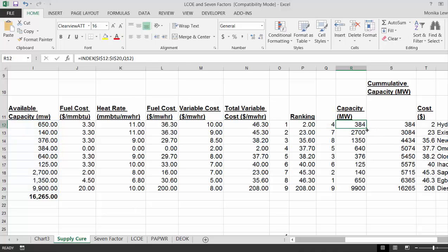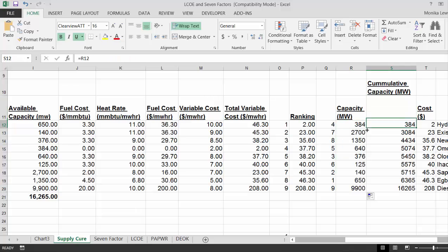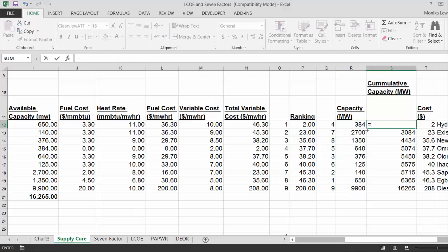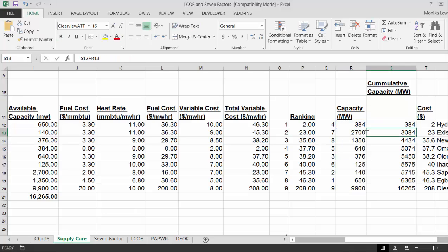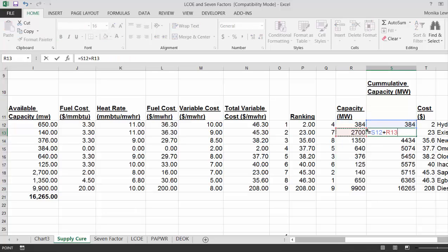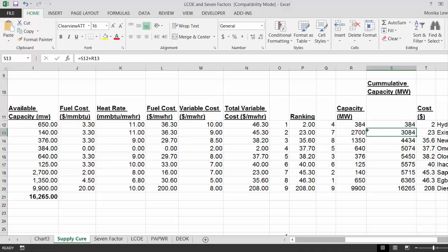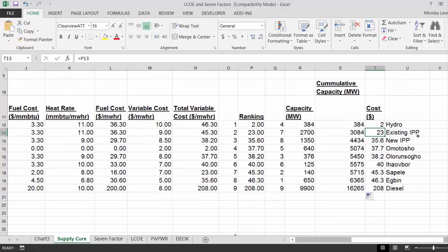And then the next thing we do is we say, okay, let's take this one and then we'll accumulate all the capacity. And then we put the cost next to it. Now, we don't have to do that.